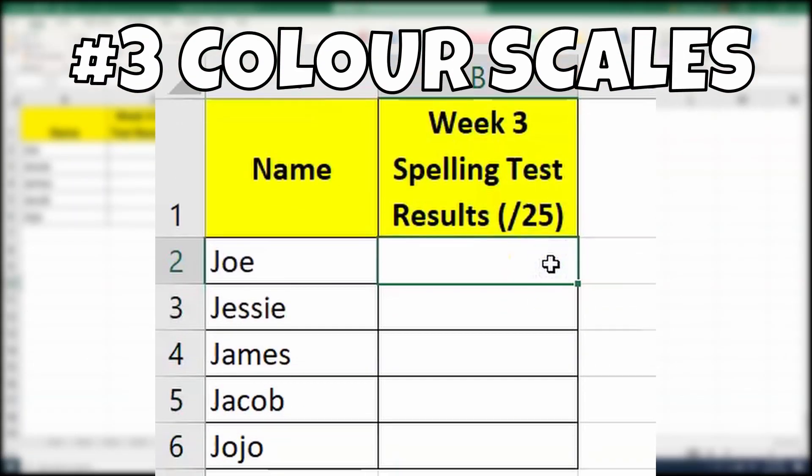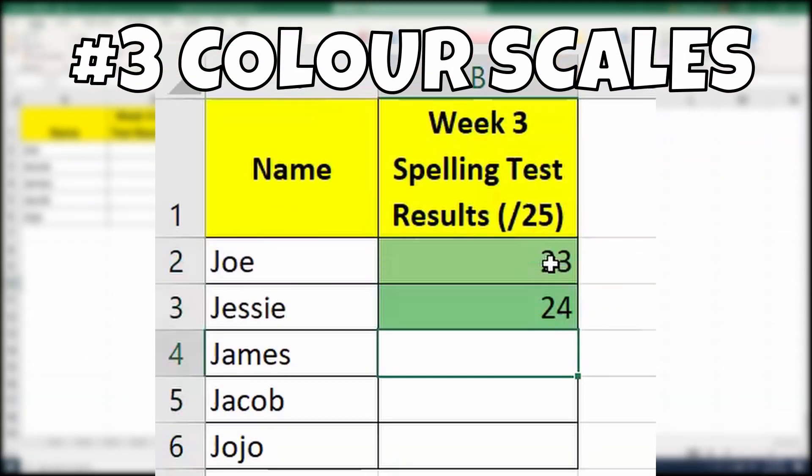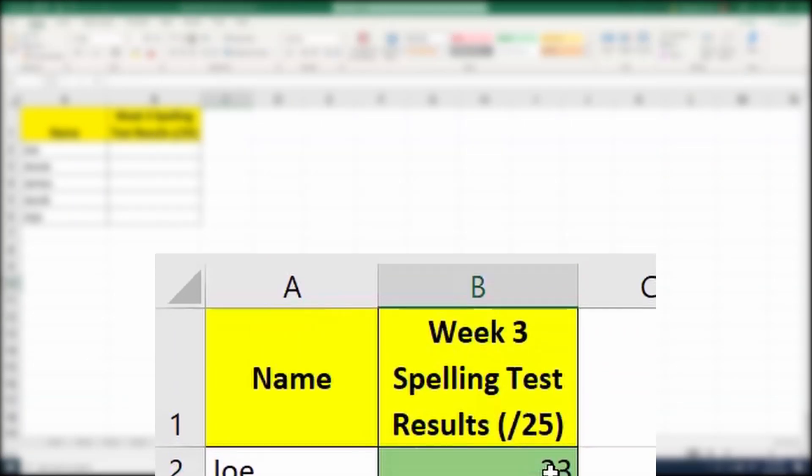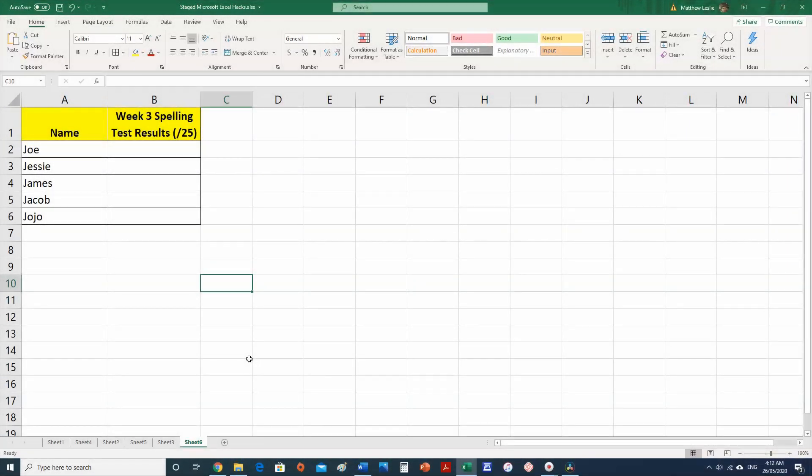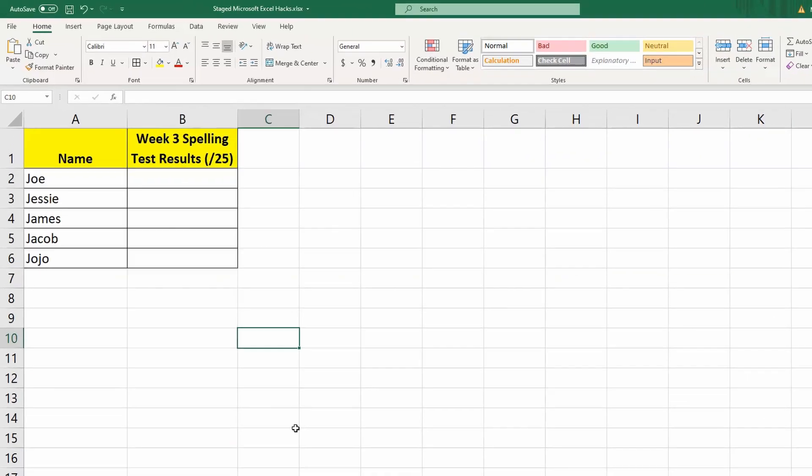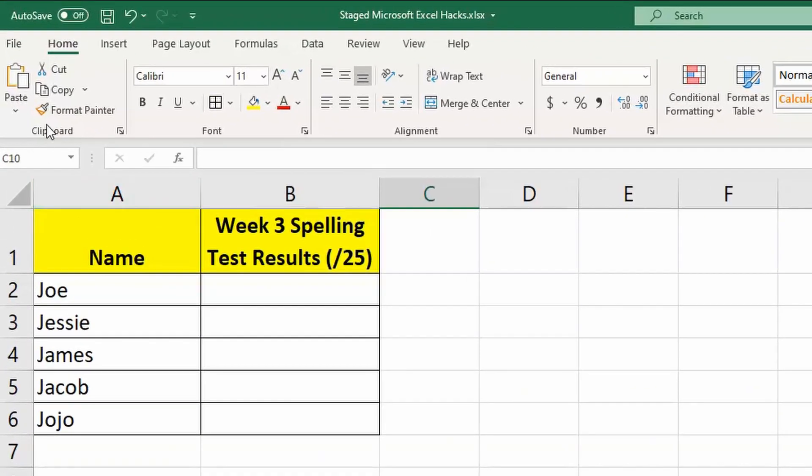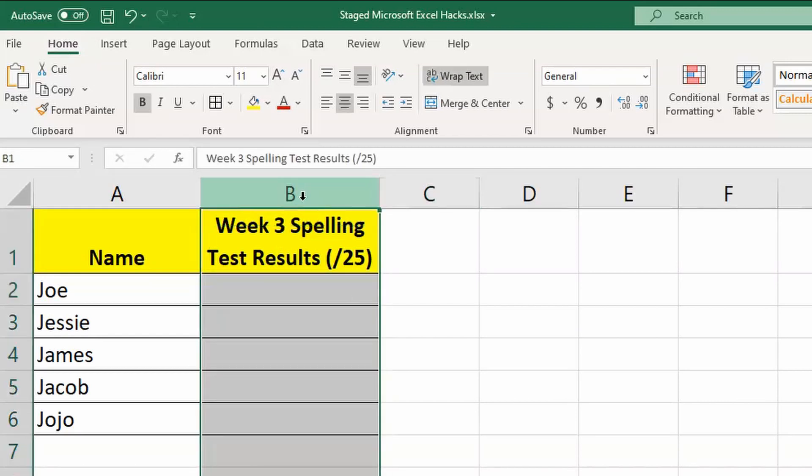Number three, Color Scales. My final hack for Microsoft Excel is using color scales. This feature is incredibly useful for tests and determining at a glance how your classroom is going. Here is how we enable a color scale. First of all, we click on the Home tab. Select the columns or the cells you would like to respond to the color scale change.